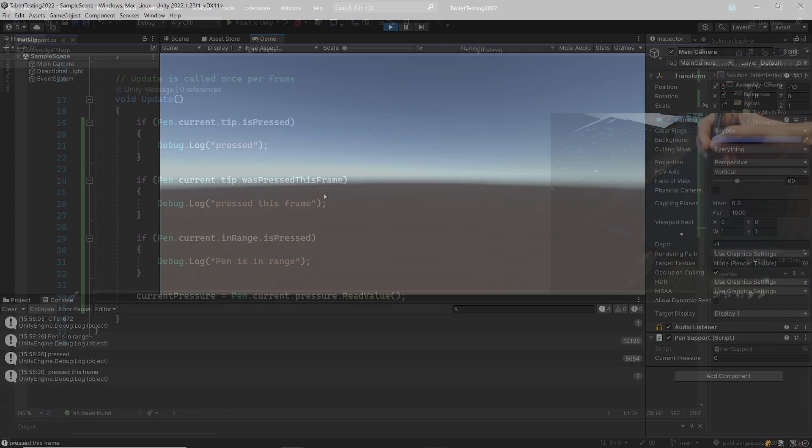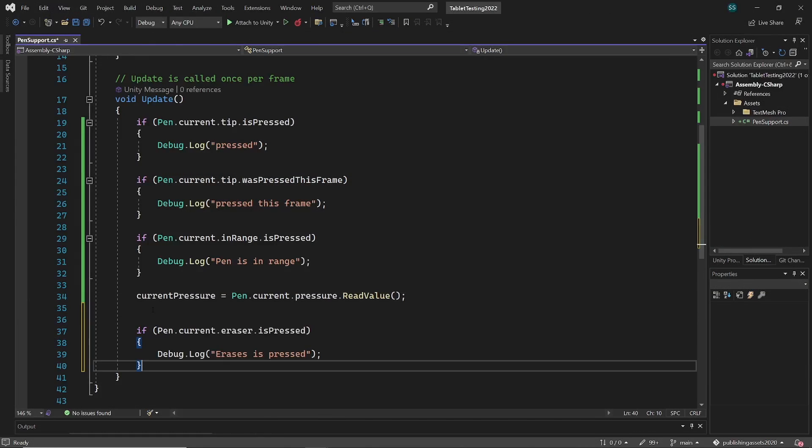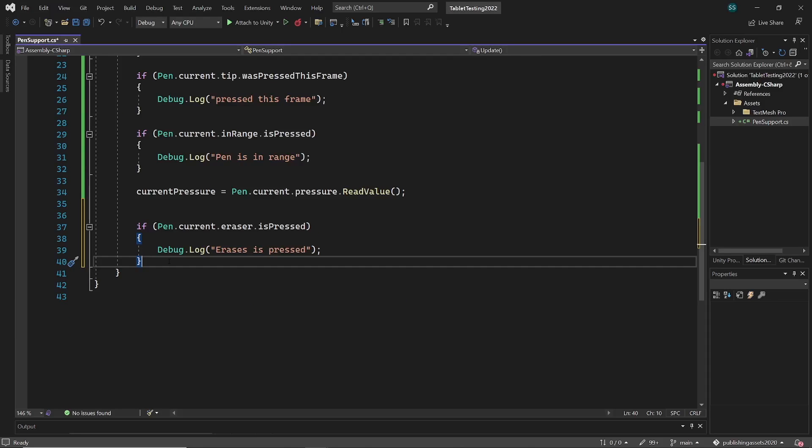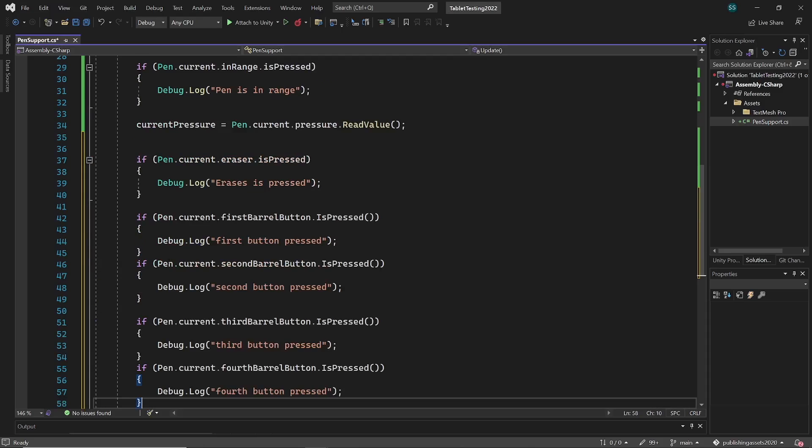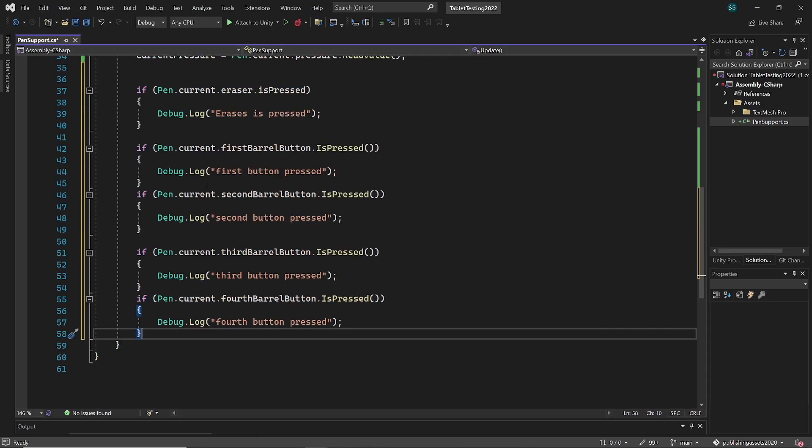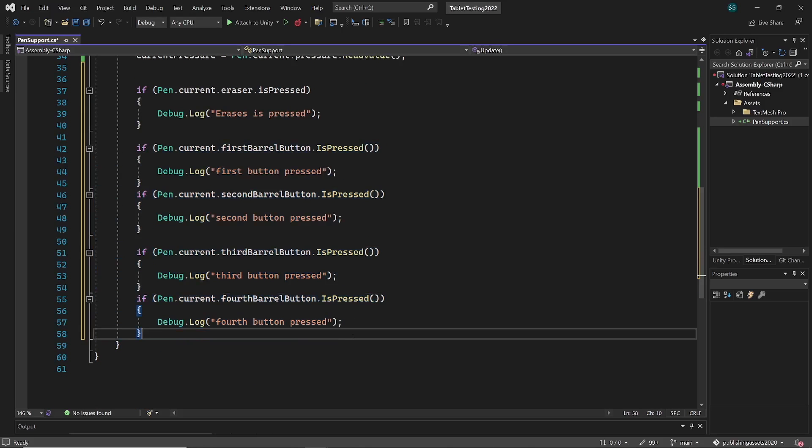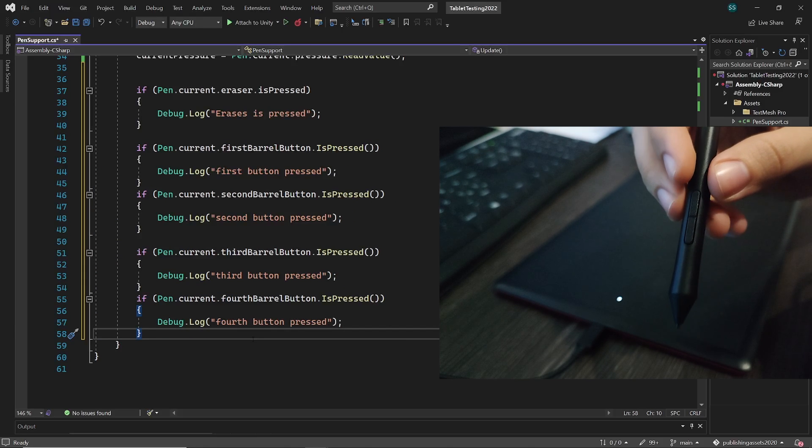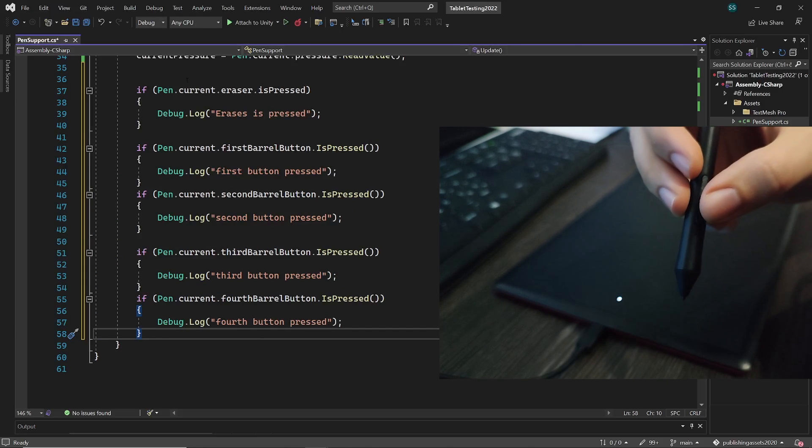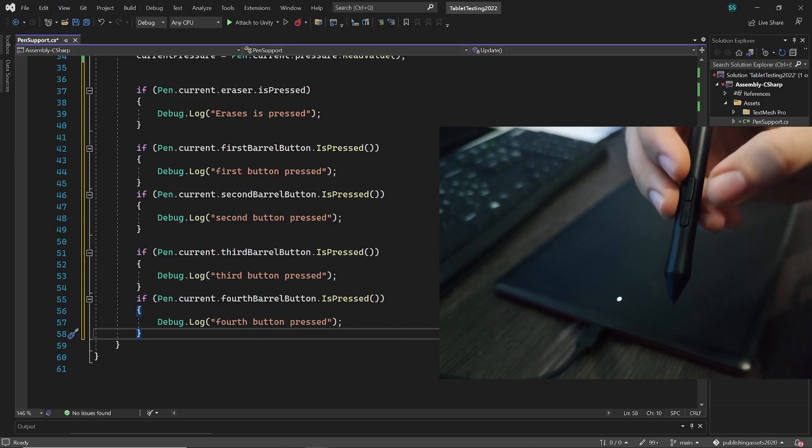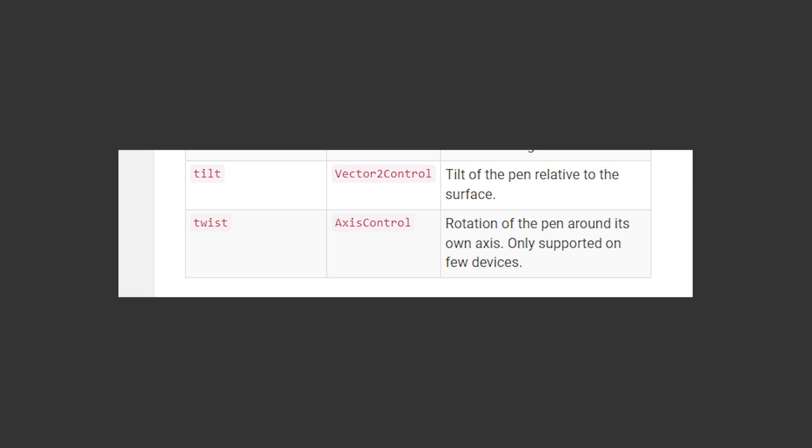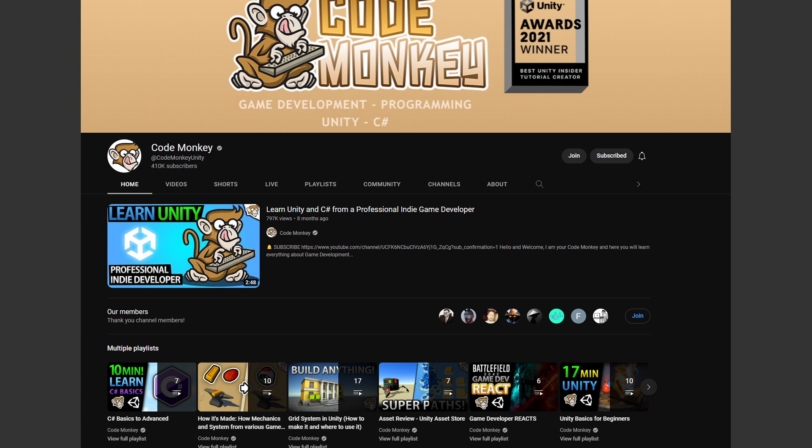Unity supports more features like pen dot current dot eraser dot is pressed will return true whether the eraser or back end of the pen touches the surface, but my tablet doesn't support this feature. And we have first, second, third and fourth barrel buttons, which represent buttons on the pen and if one of them is pressed it will be detected with this code. My pen has only two of these buttons, other pens have even more. And we have last two features which are tilt and twist, where you can get tilt value of pen and twist value, but unfortunately my tablet doesn't support that.